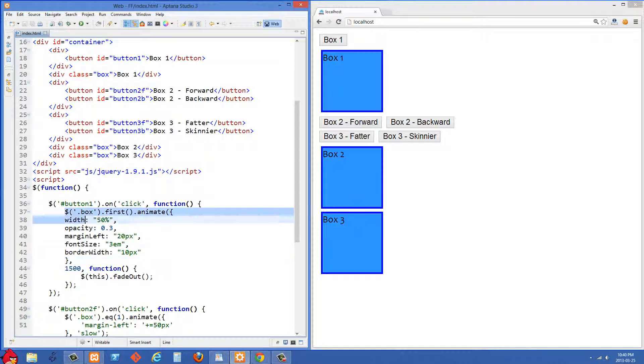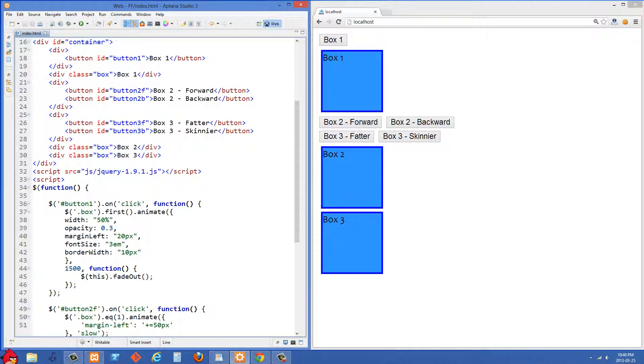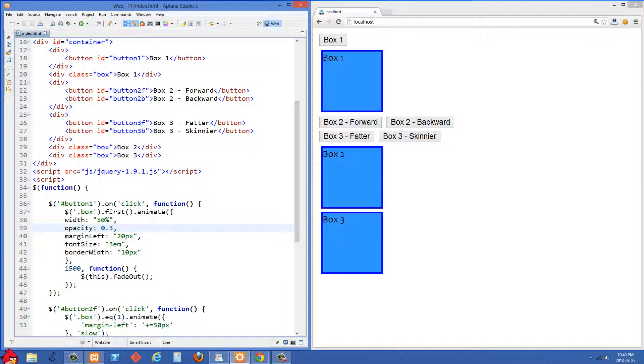So it already has its base styles that it's starting off from set at the top here and then we're going to animate towards these different properties right here. So we're going to animate the width to 50%, we're going to change the opacity from 1 to 0.3, and then we're going to animate the margin to 20 pixels and then we're going to increase the font size up to 3.0 and then increasing the border width as well.